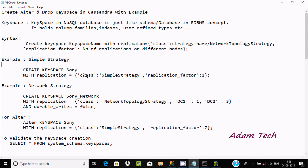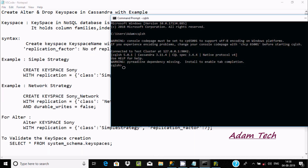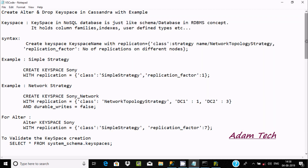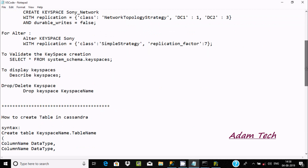The keyspace name is 'sony', with replication class SimpleStrategy and replication factor of one, two, or three. I've copied the command and I'm going to paste it. After pressing Enter, in about five seconds there's no error, which means the keyspace was created.